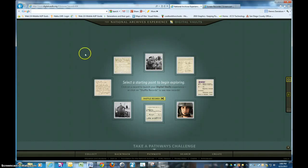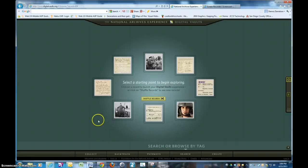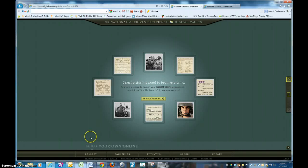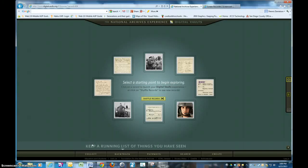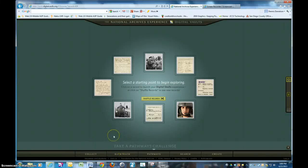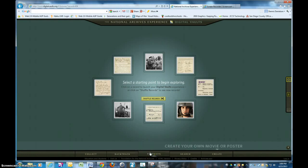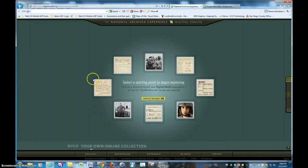First thing you'll see here is eight graphical representations that allow you a starting point for getting into the archives and looking at the digital vault information. There is a way to collect data as you go through this process. You can build your own collection, backtrack and keep a running list of things you've seen, take a pathways challenge — that's what we're going to do today — do a search by tag, and create your own movie or poster.